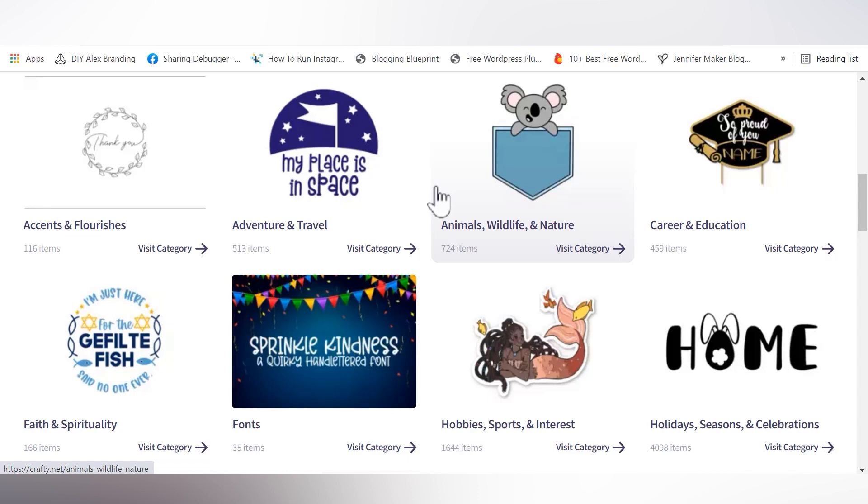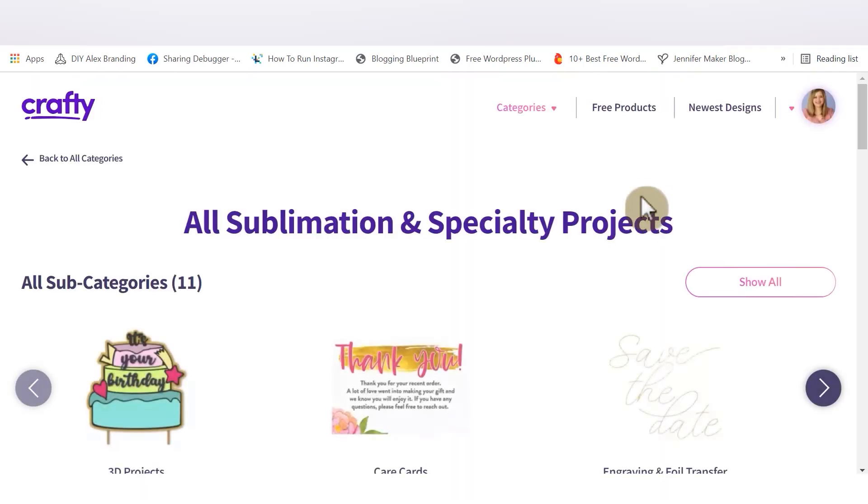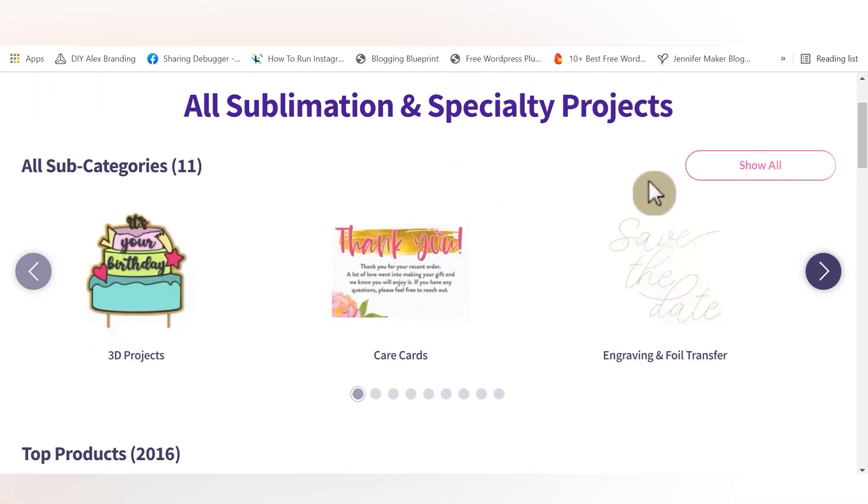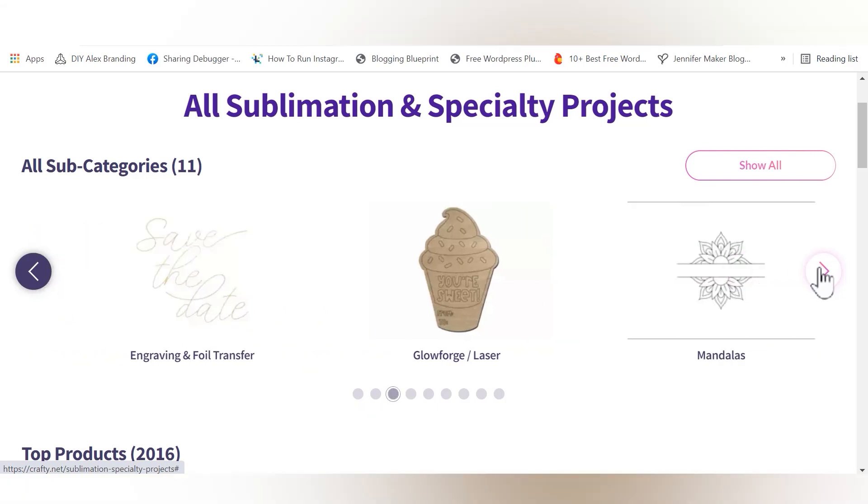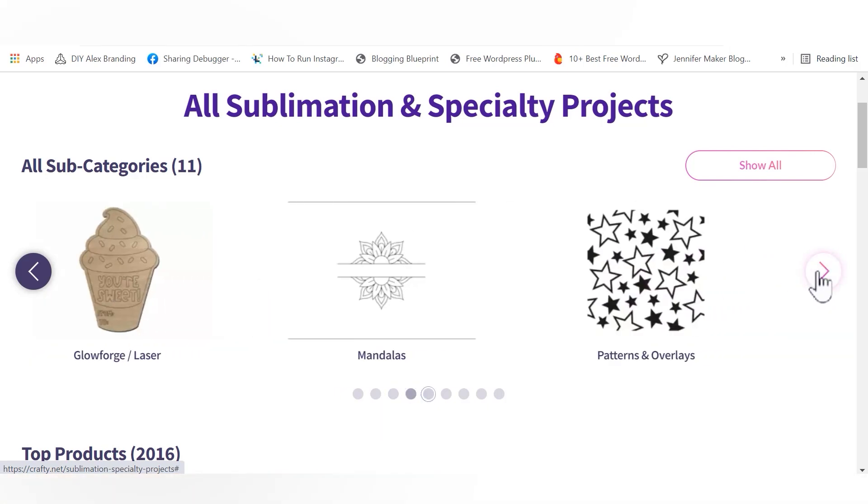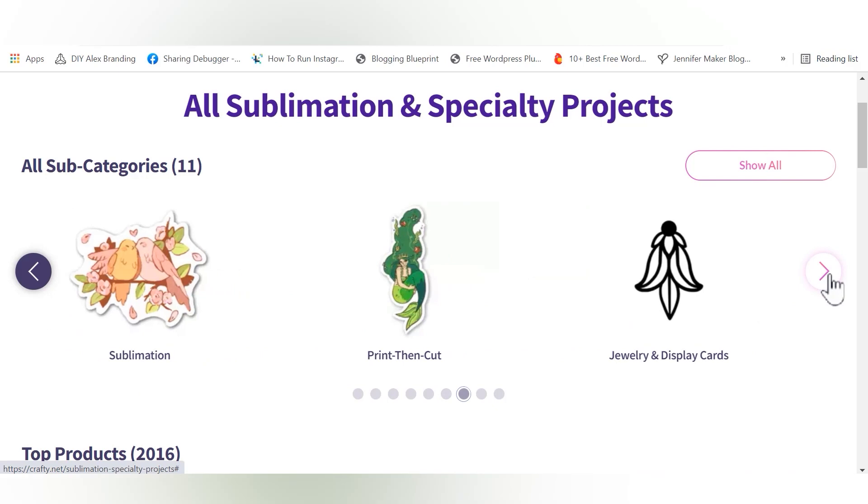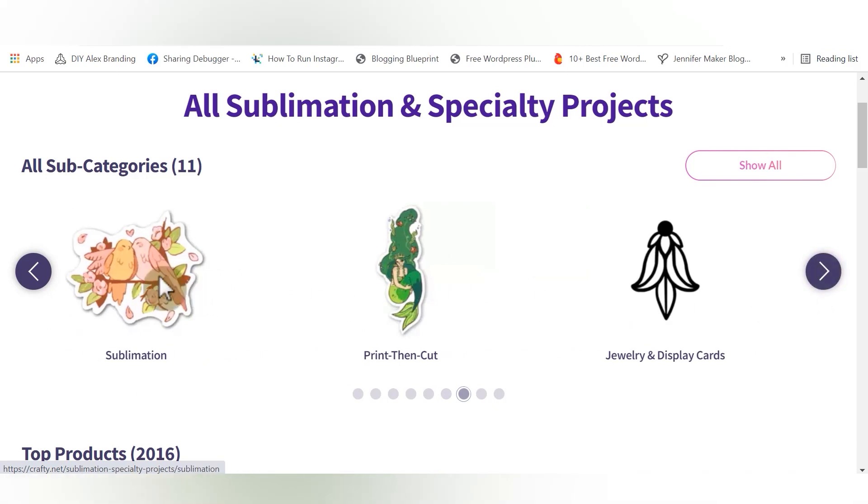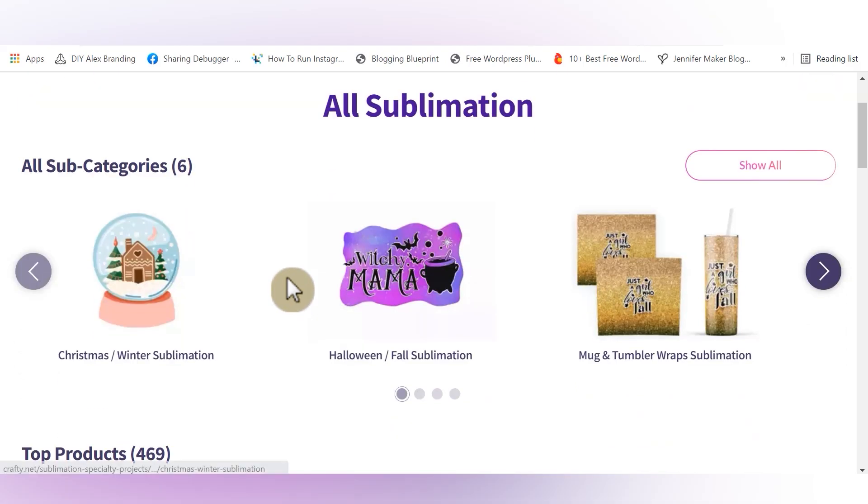But I also love that there are certain categories that are specifically made for certain types of projects. For example, the sublimation and specialty projects category. I really love that they have these popular project types listed in the category, because that way we can actually decide what type of project we want to do and then find the files that are the perfect fit. So for example, if you're a laser user, you can find all the Glowforge laser files here. And these types of projects are geared toward the project type that you want to make.